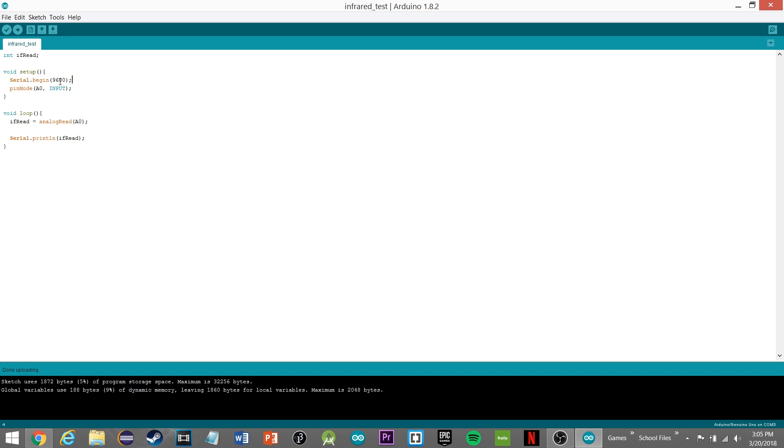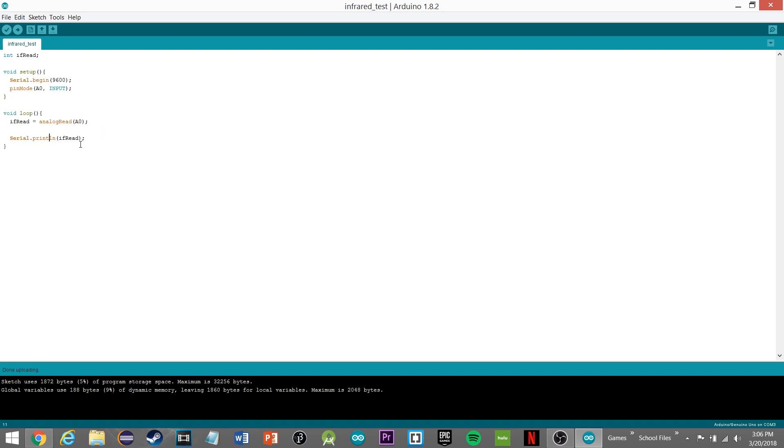In the setup, of course your serial.begin, get your baud right there. Pin mode in Arduino, you have to set A0, not just zero, for your input because we're reading it through the receiver. In your loop function, you're going to be setting infrared read to analogRead A0, our input analog input, and then of course we're going to serial.println infrared read and see what we get.